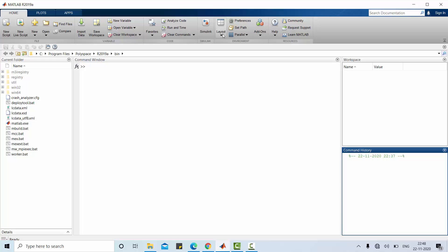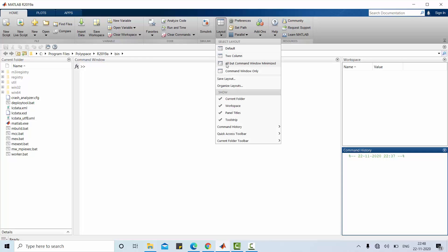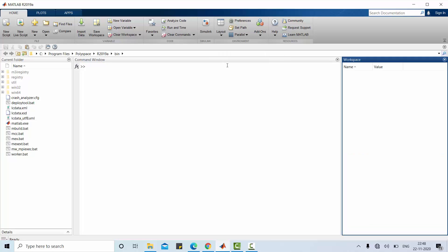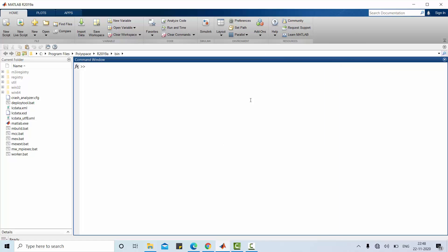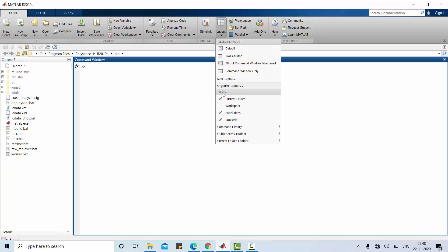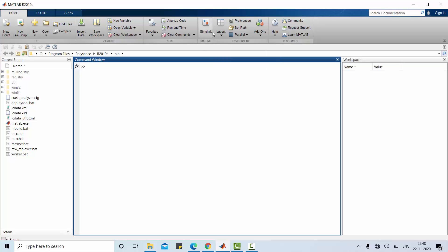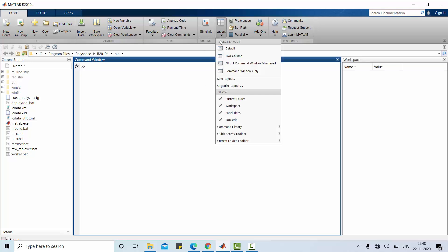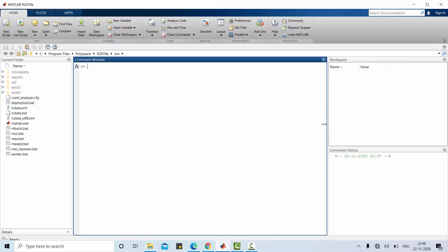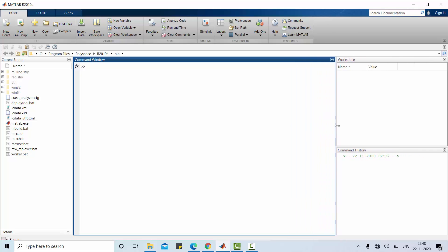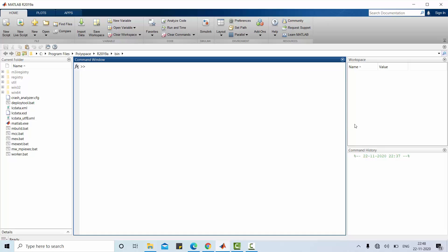You can change this layout by selecting layout menu. As we have seen here, you can simply close this command history. You can also close this workspace if not required. But I want both workspace as well as command history. You can drag this position so that you can change width or size of the items similarly on this side.